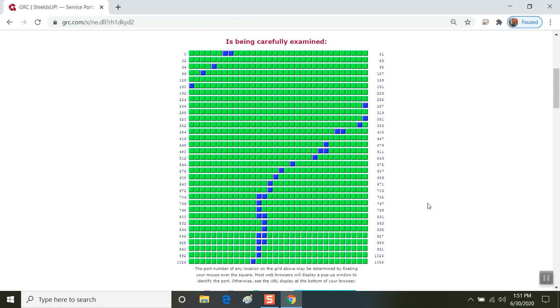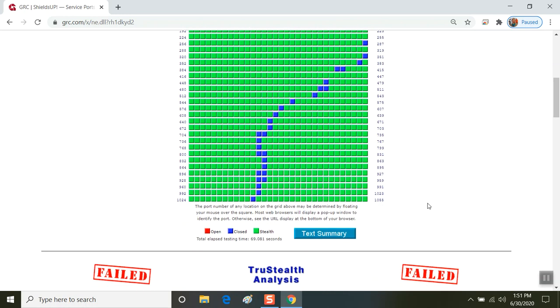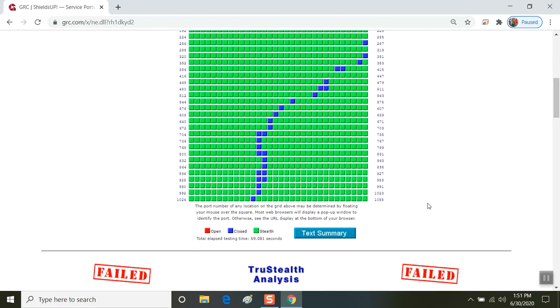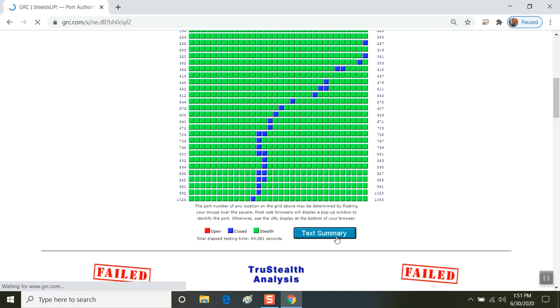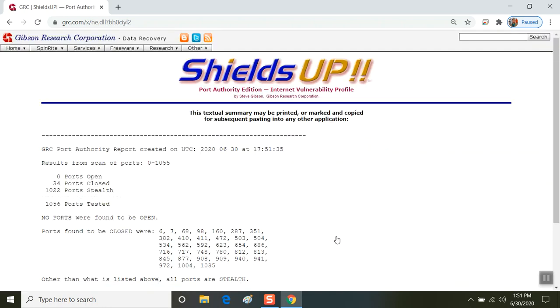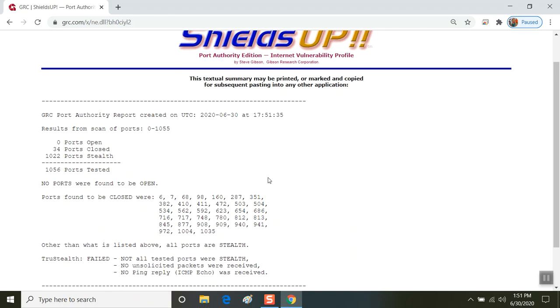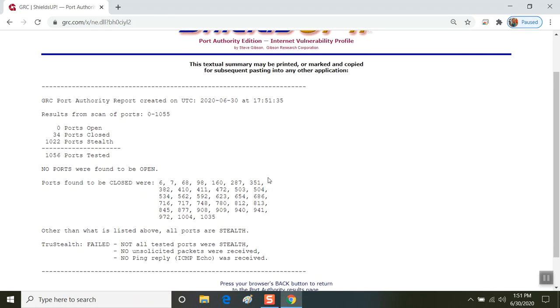So again, this is an important thing. You'll see here the test result shows it failed. If you're interested in sending these results on to a subject matter expert, if you click the text summary, it gives you a great printout of each of those ports.